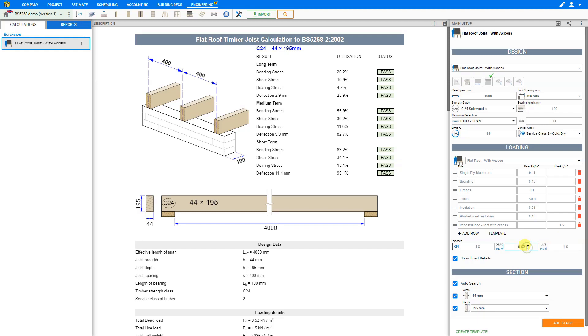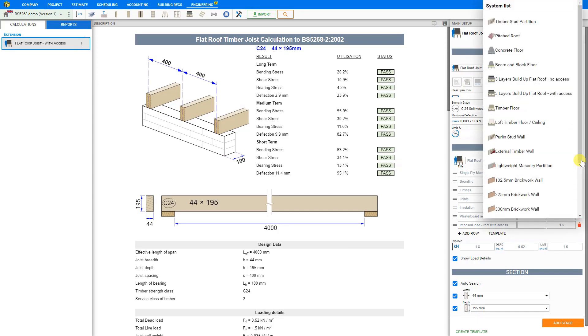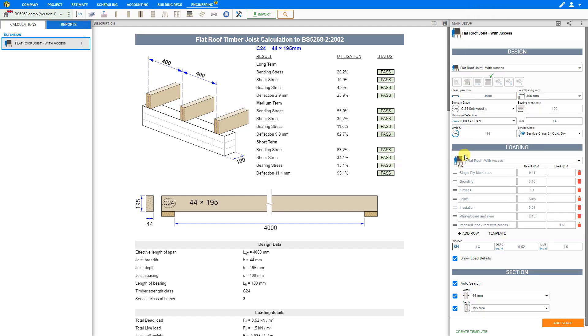Now for the dead loading, we can conservatively use a value between 0.55 to 0.6 kilonewtons per square meter, or use the calculator to calculate the exact dead loading, in this case 0.52. We can easily call up the appropriate values using the templates in the drop-down menu located at the top of this stage. In this case we use the flat roof with access, and Price-A-Job calculates the dead loading to be 0.52 kilonewtons per square meter.